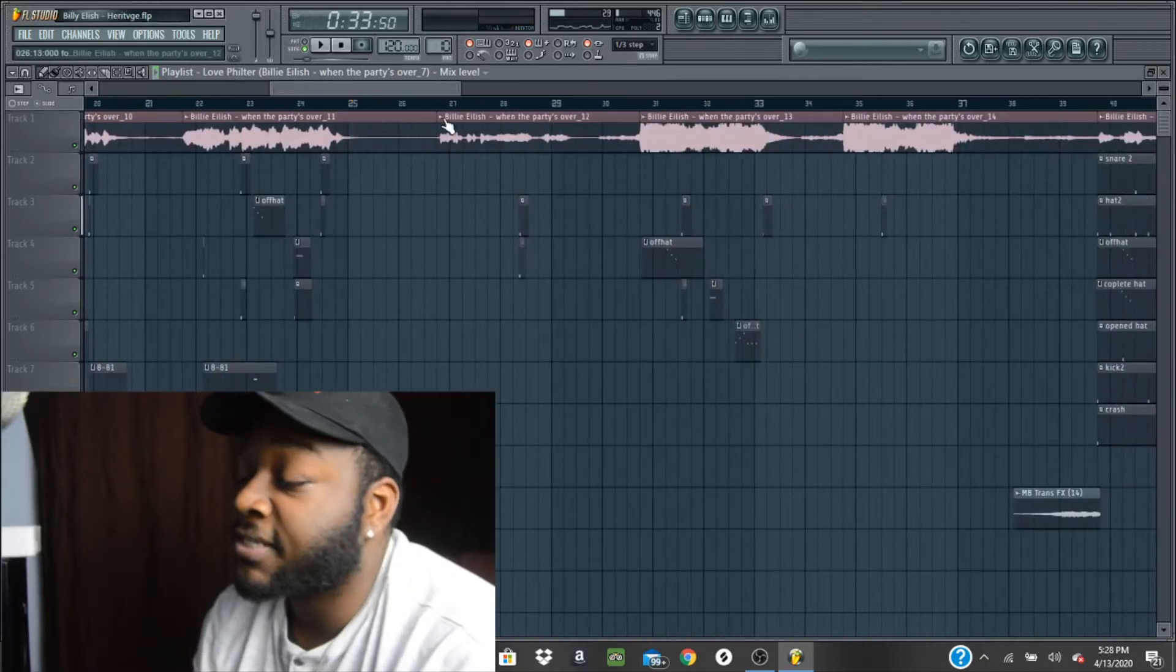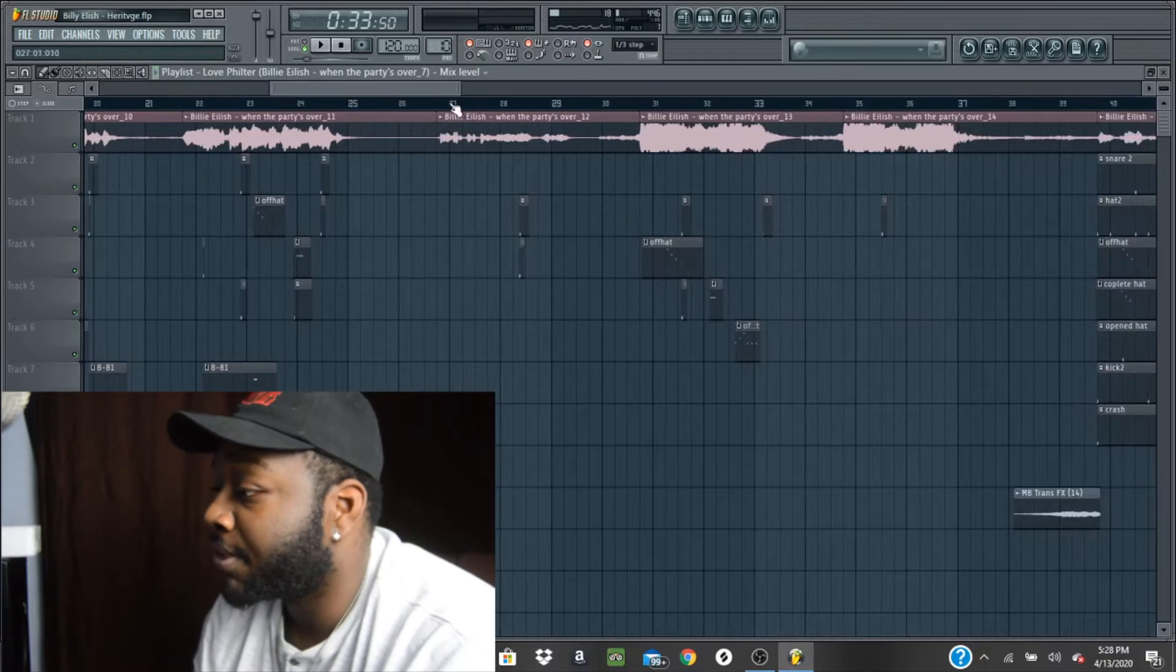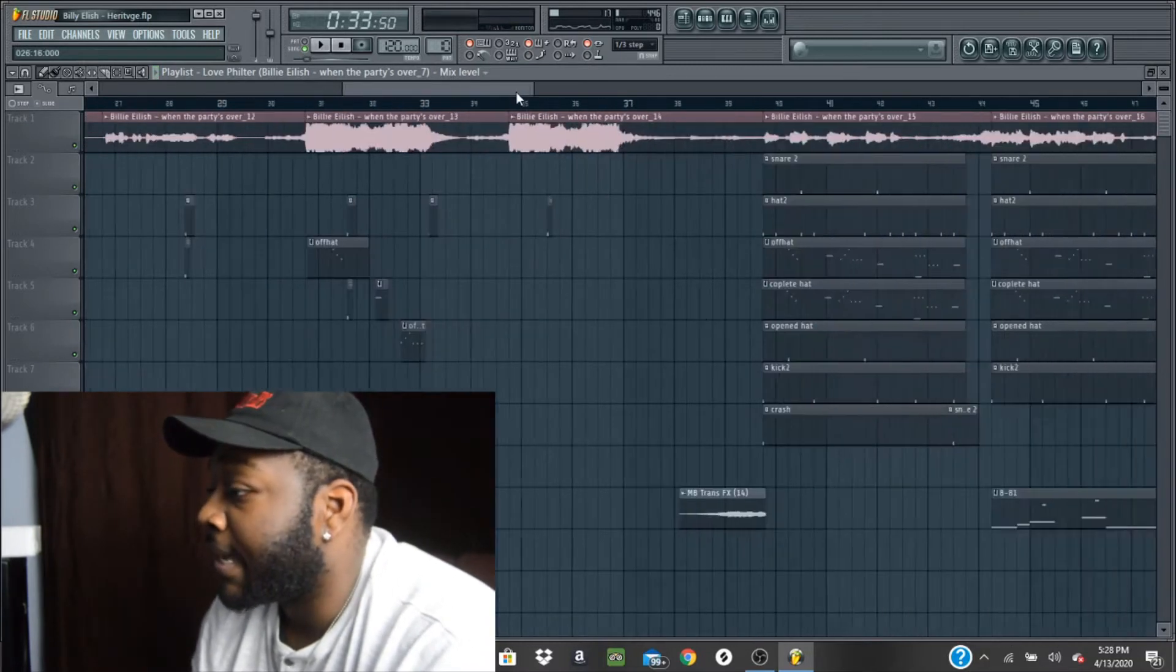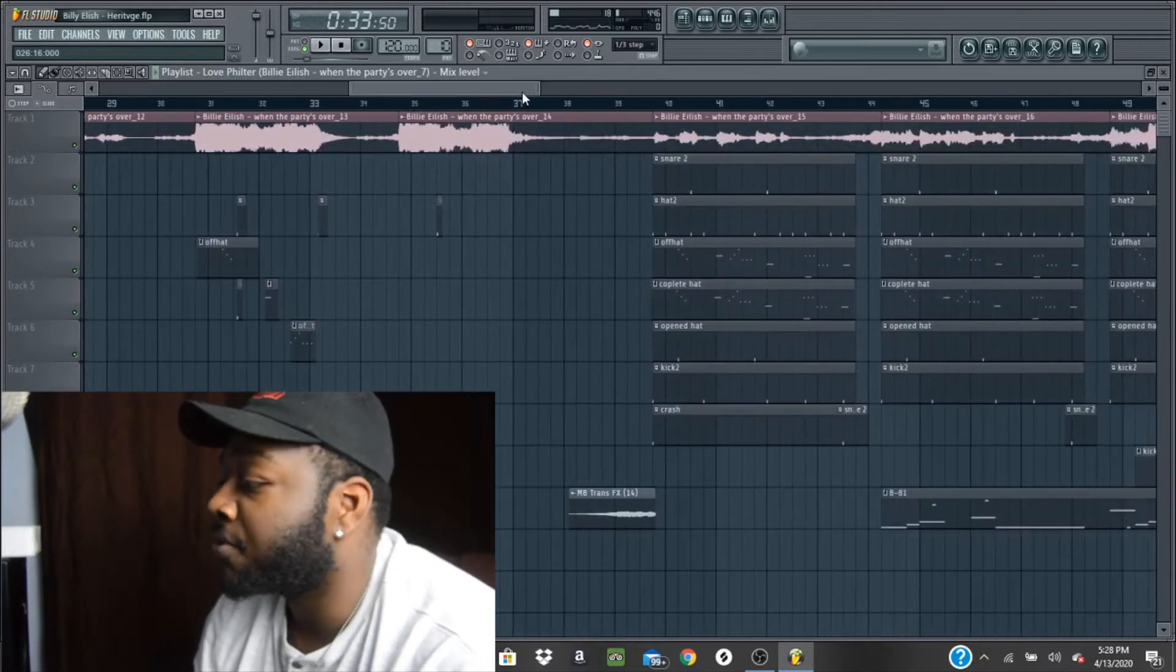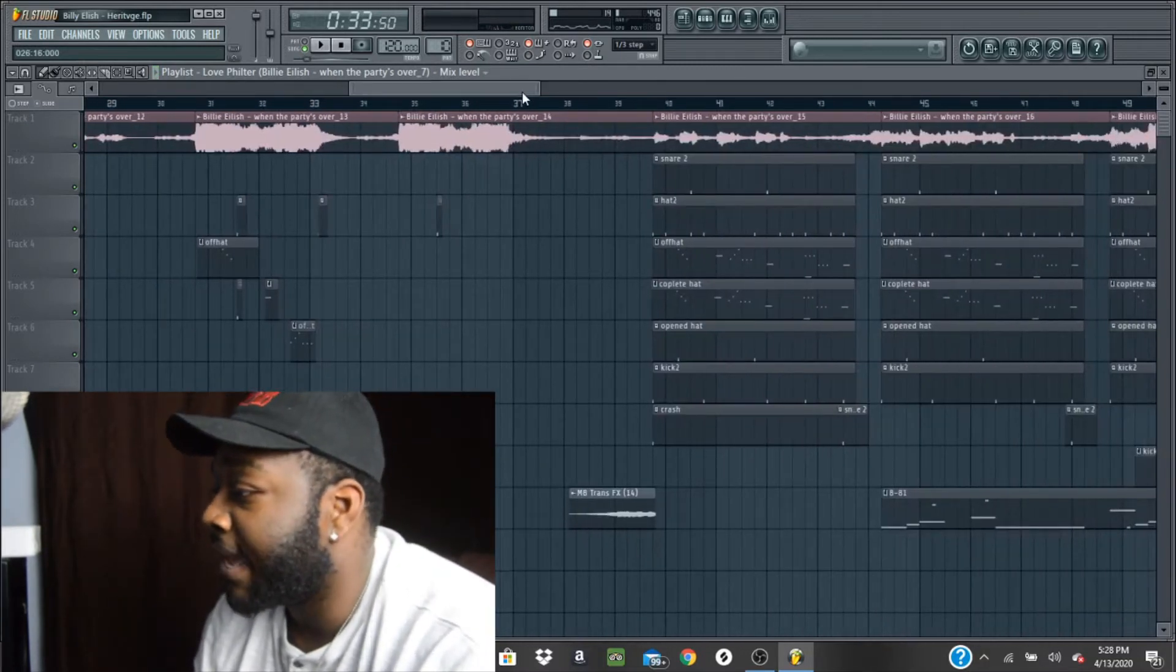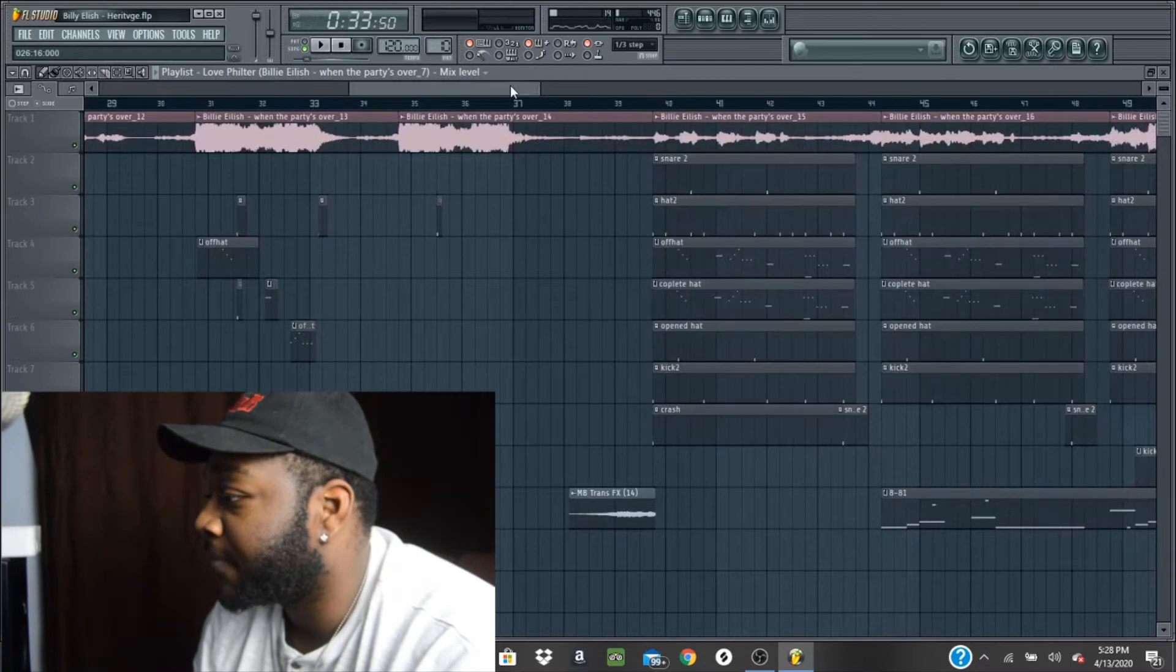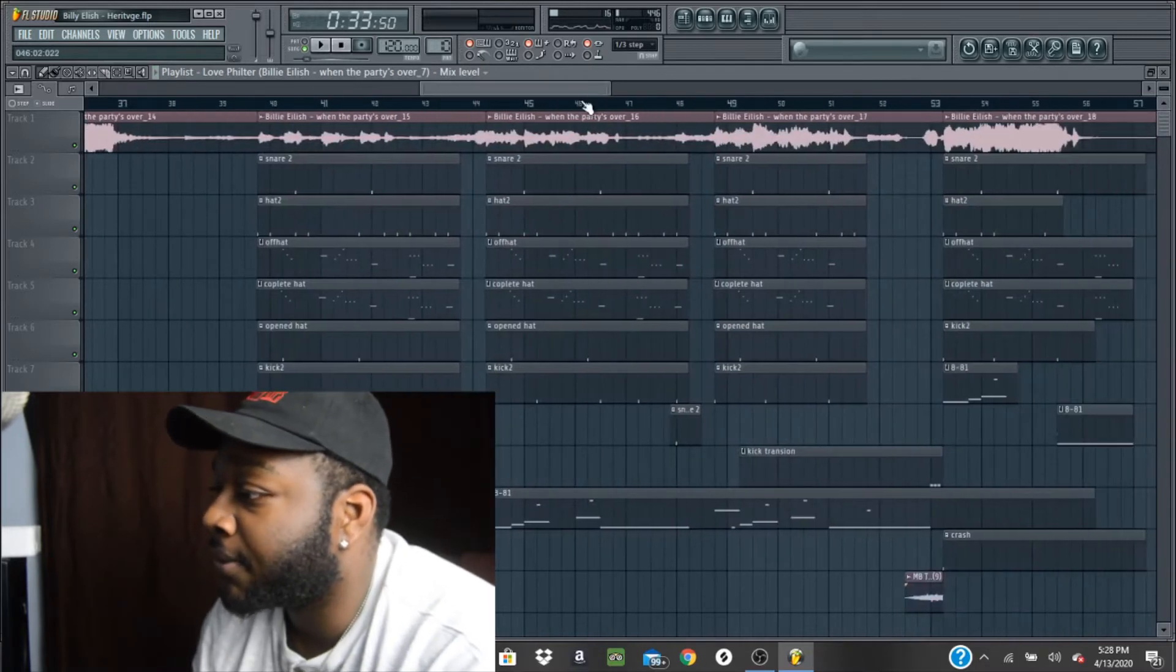And then I started sampling the chorus and adding the 808 and a couple more snares and hats to make it sound more modern.